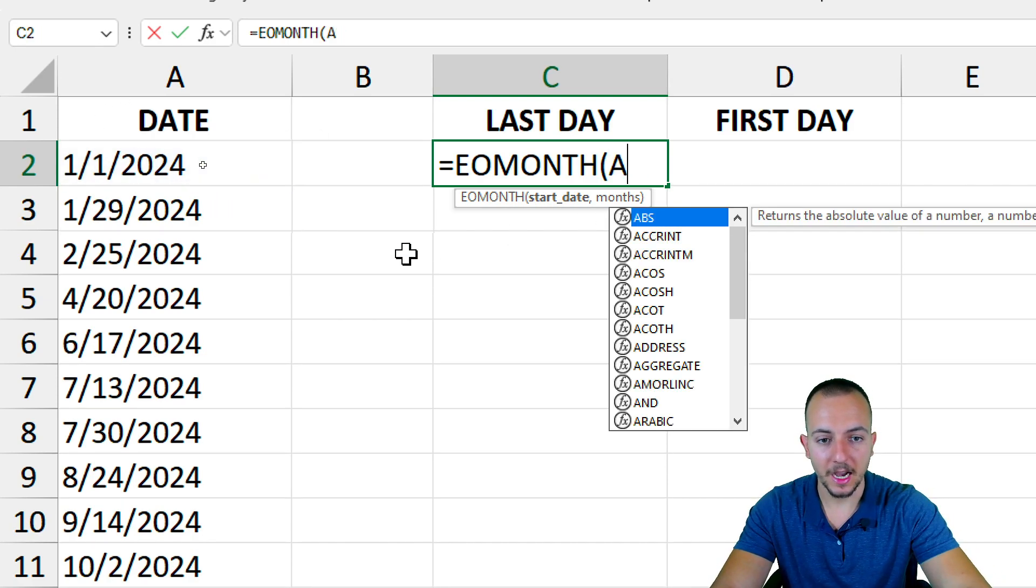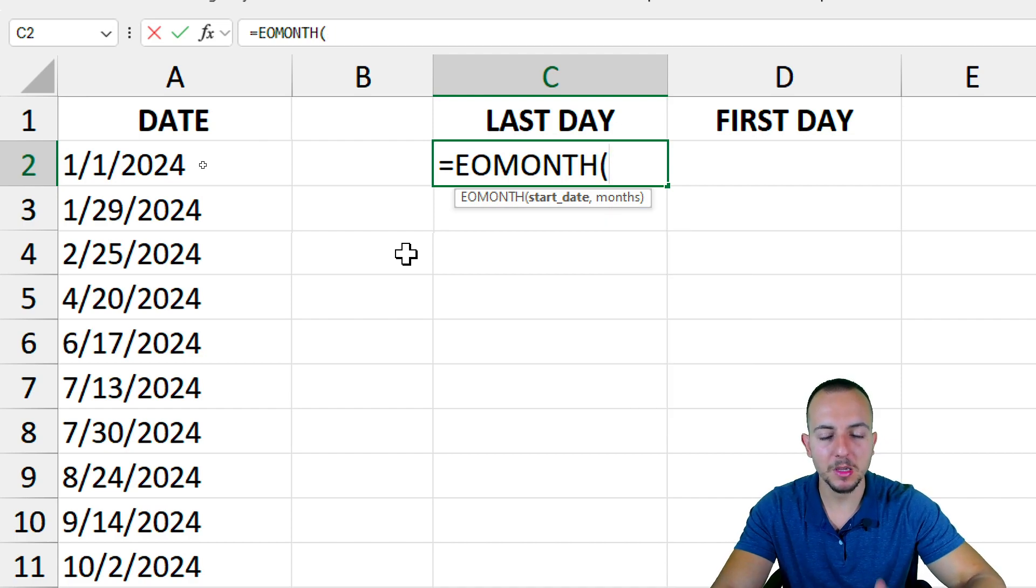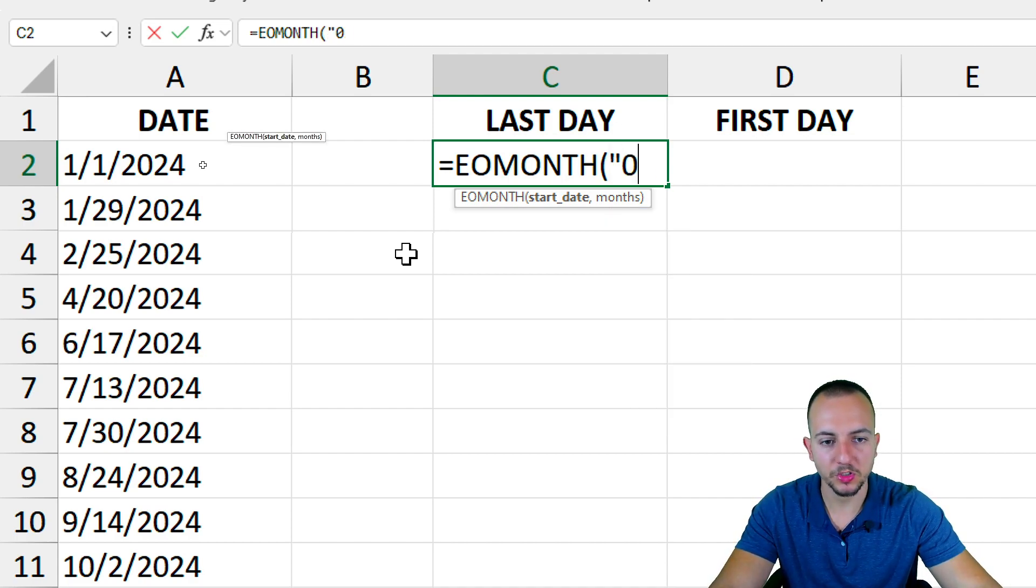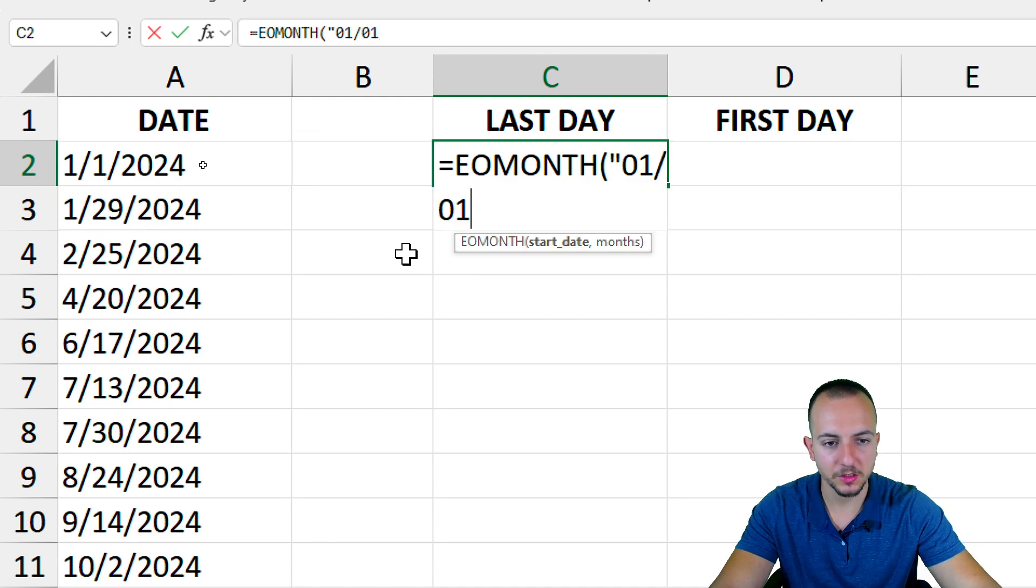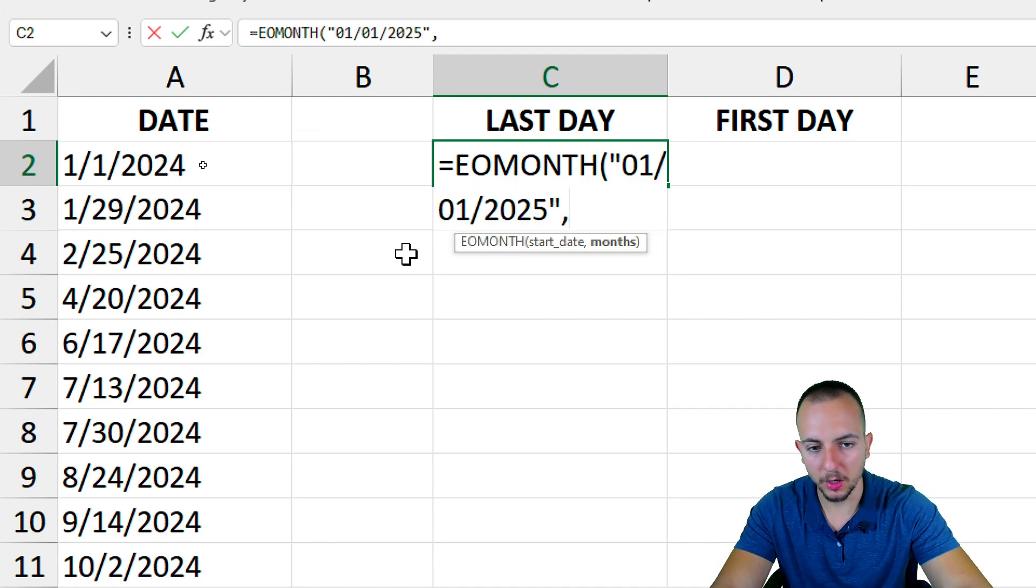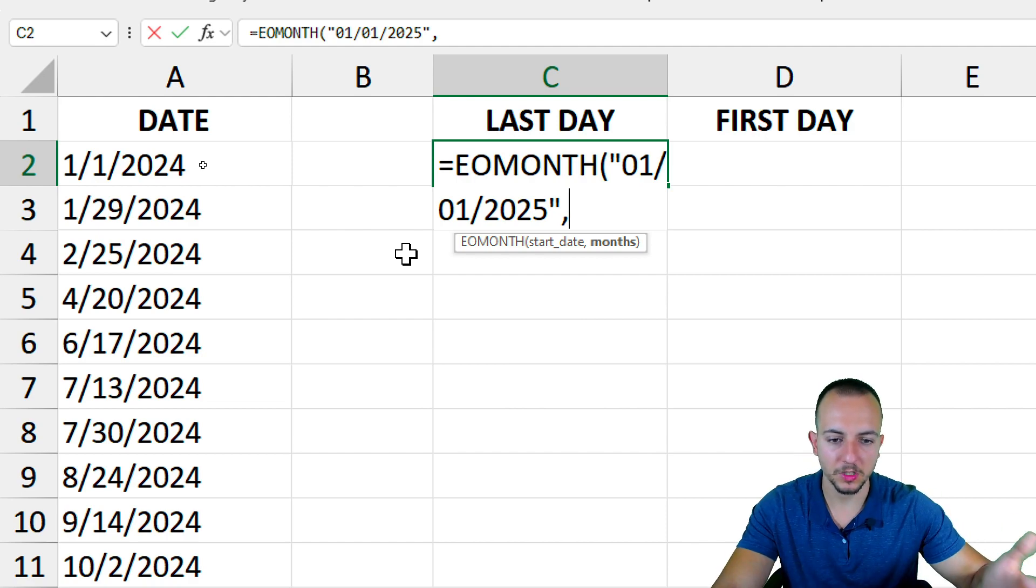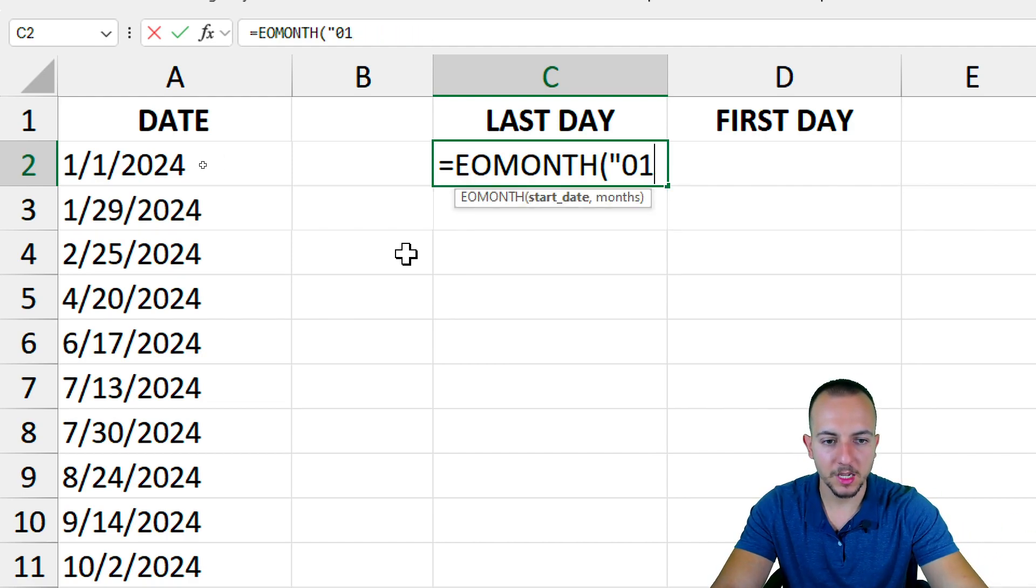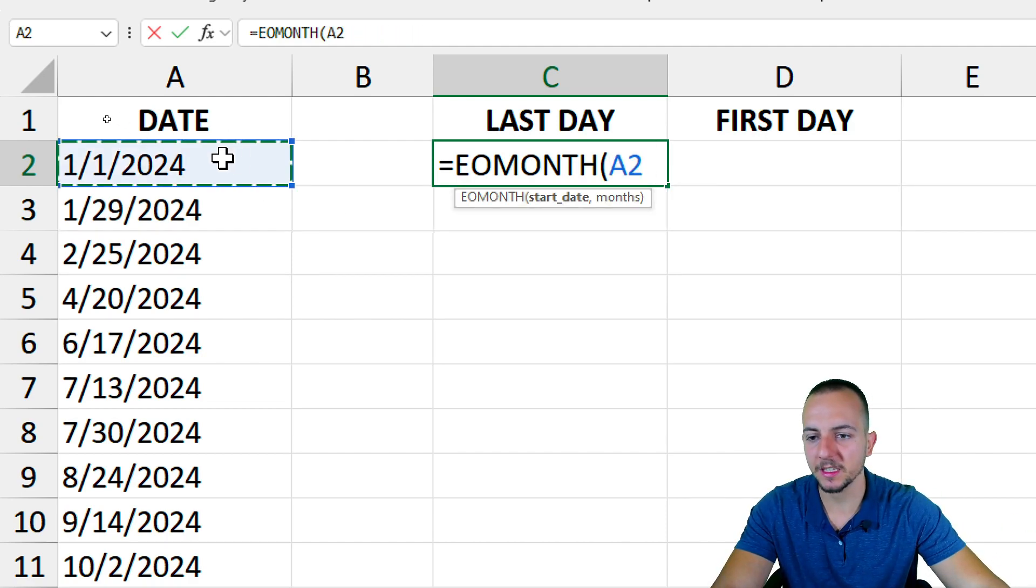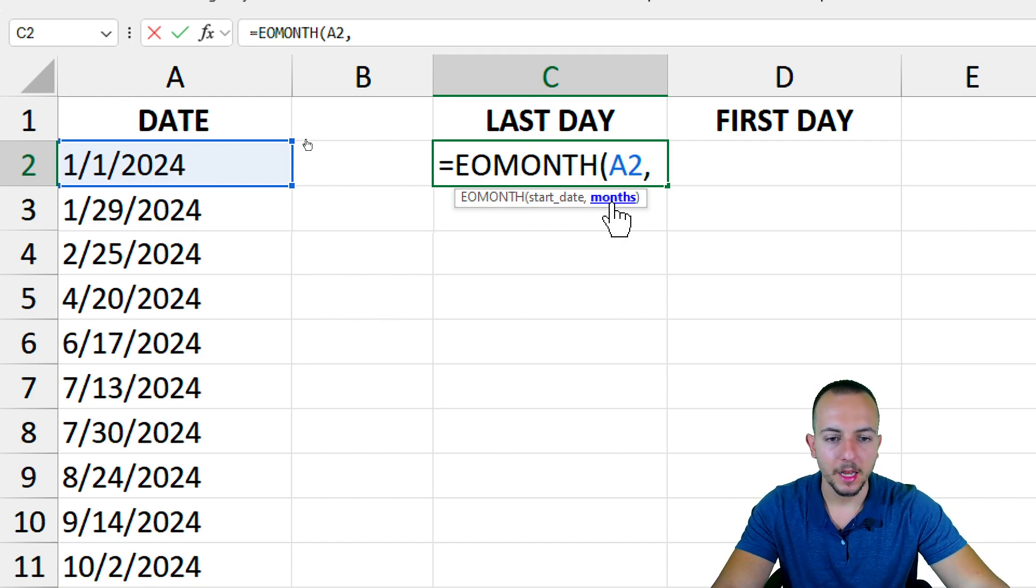Or either I can manually input the date - open quotations, and then for example, January 1st of 2025, close quotations, and that's it. Comma, and then go to the second argument. But in order to make it dynamic, I want to select the date that I have to the left.